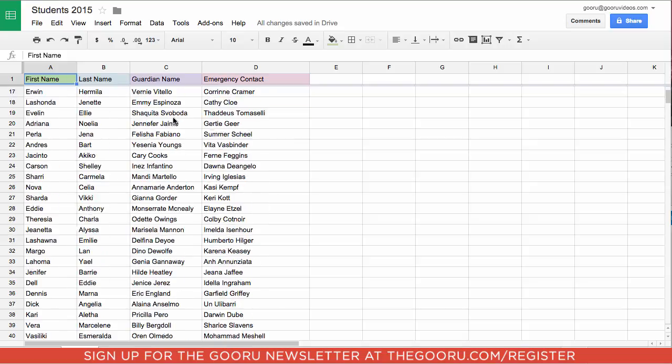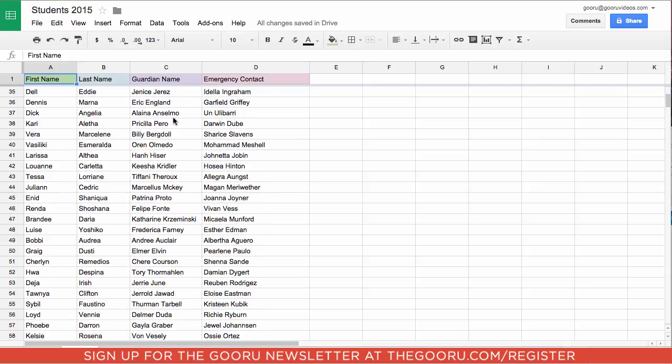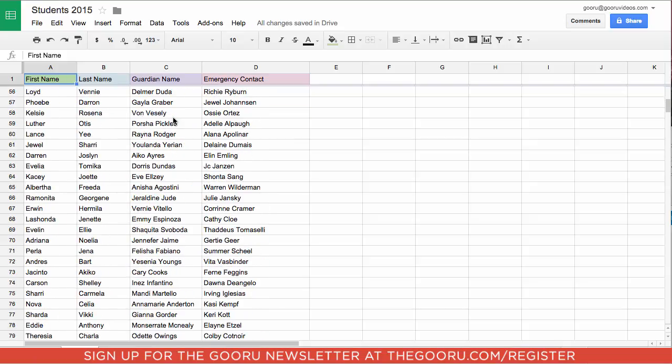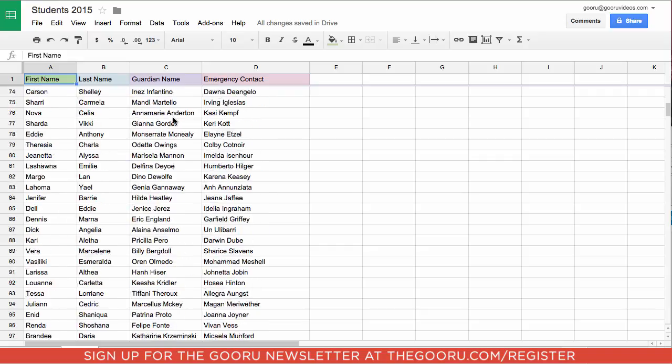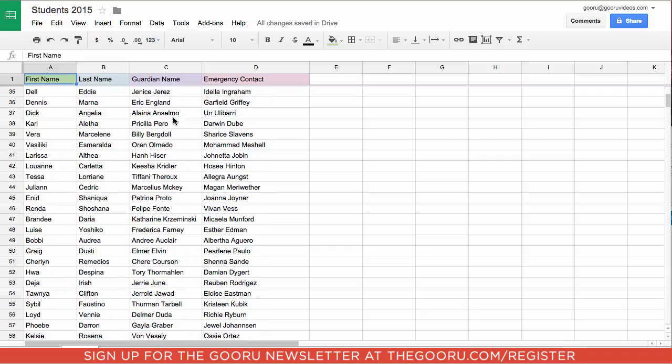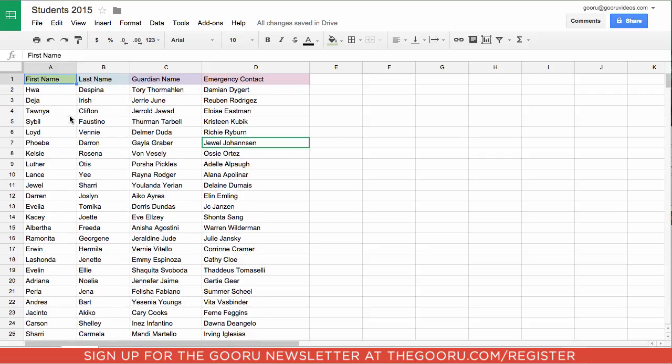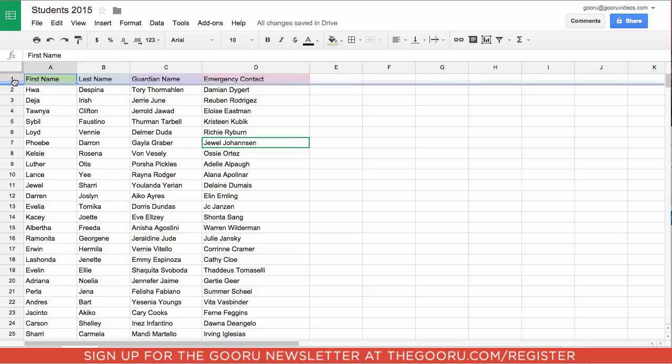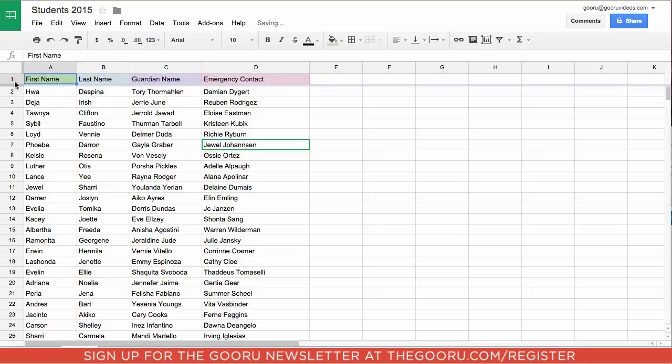Now when we scroll it's easy to tell what category each name falls under. But an even easier way to do this is to mouse over to this dark gray line right here and just simply drag it over the row you'd like to freeze.